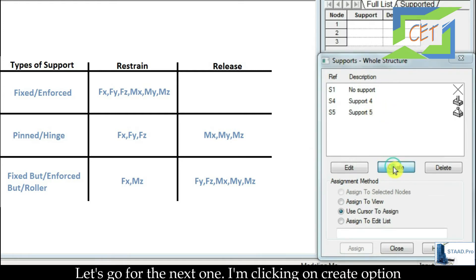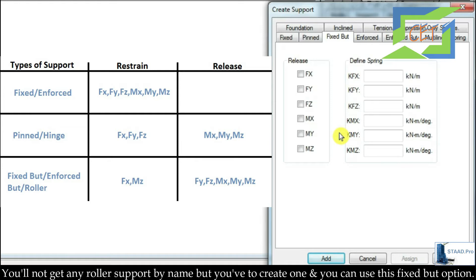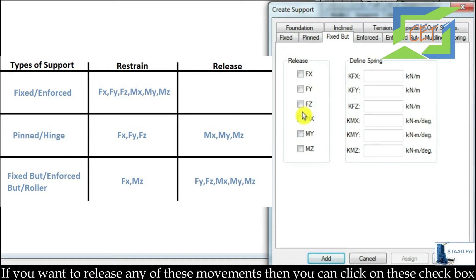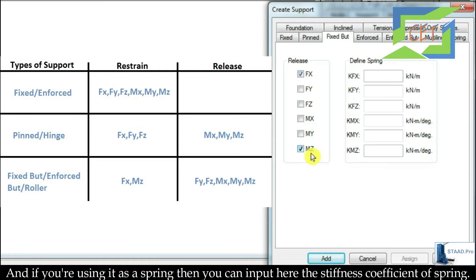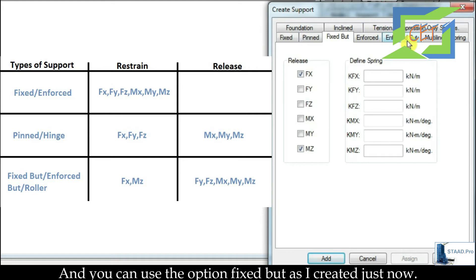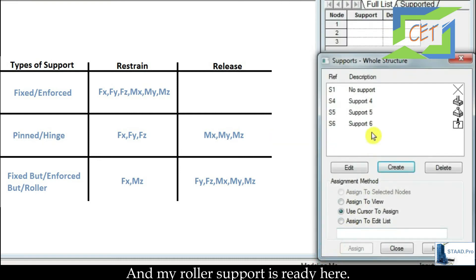Let's go for the next one — Fixed But. This option is editable and you can create any kind of support from it. You will not find a roller support by name; you have to create one using Fixed But. Here you see the list of movements and the boxes are editable. If you want to release any movement, you click that checkbox. Let's release all movements except FX and MZ — then it becomes a roller support. You can also input the spring stiffness coefficient here. After clicking Add and editing, my roller support is ready.